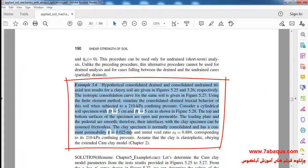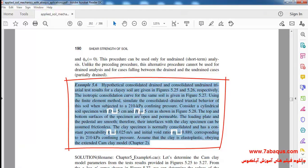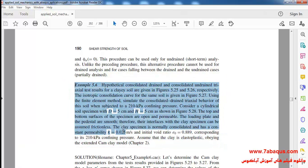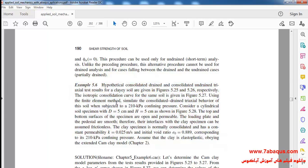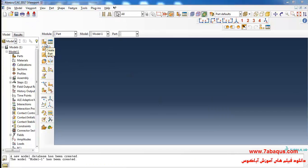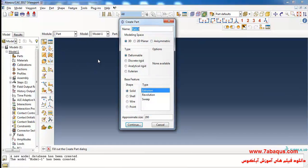We are going to simulate example 5-6 from Sam Helwany's book for 3D soil in the Abacus software. In Sam Helwany's book the soil has been modeled in axisymmetric form, but here we intend to simulate the soil in 3-dimensional form.